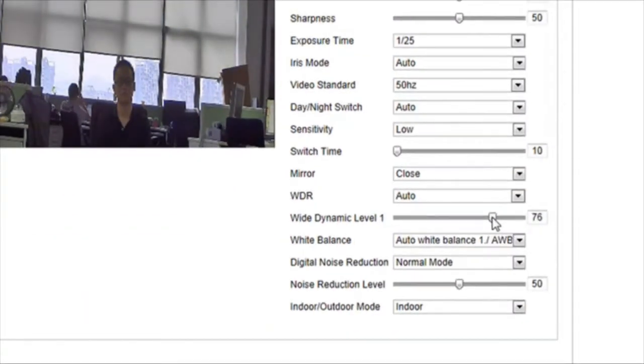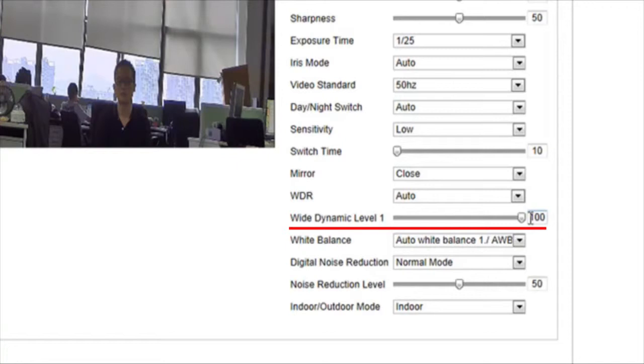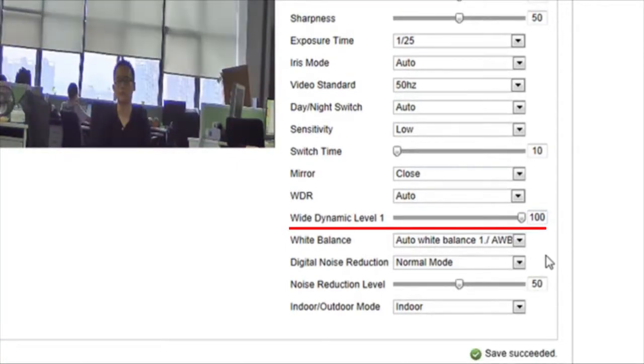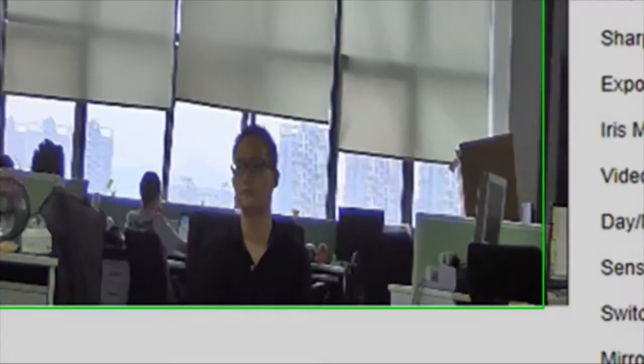Here we see the result of the wide dynamic level set to 100, the highest possible level. When the wide dynamic range is maximized at 100, the image becomes much clearer.